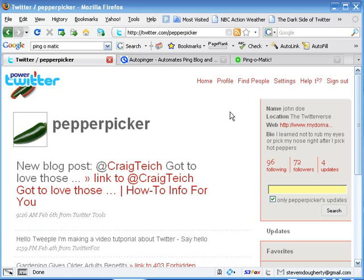Because AutoPing Services are not just, as some may think, for blog posts or website updates. Because frankly, what is Twitter but a micro blog?